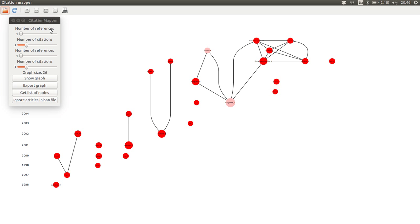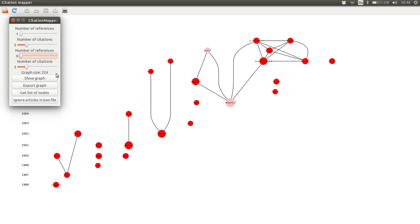If we go over here, it is possible to change some of the requirements of what is shown in the map. Here in the number of references, if that is set to be at least one, it means that we only get some of the papers we have downloaded because these are the only things we know what cites.